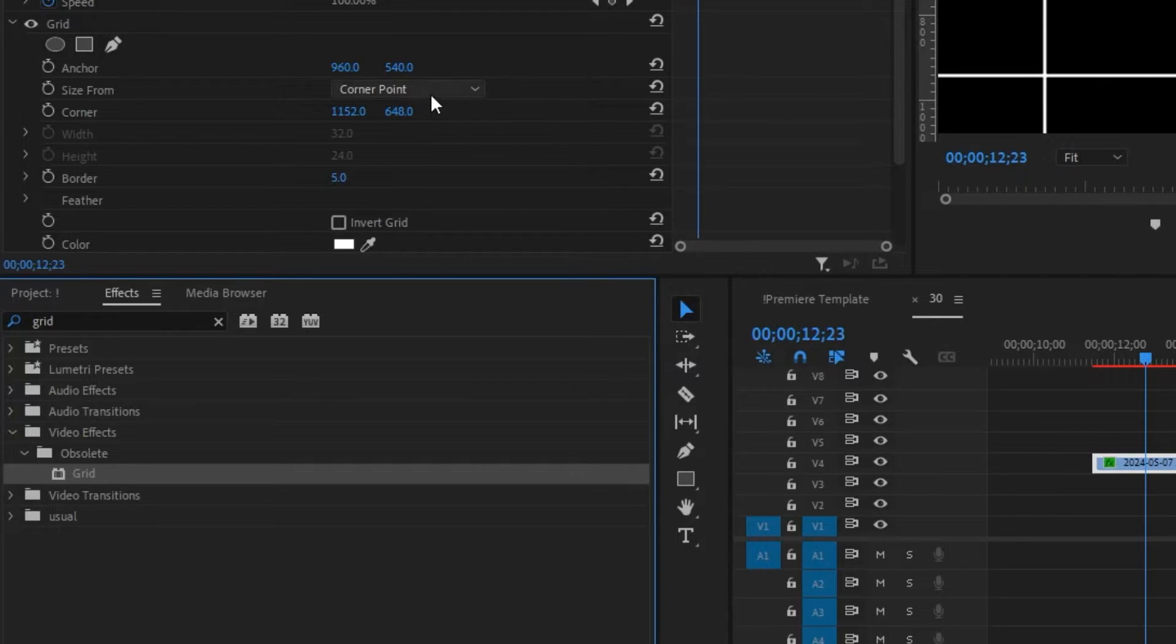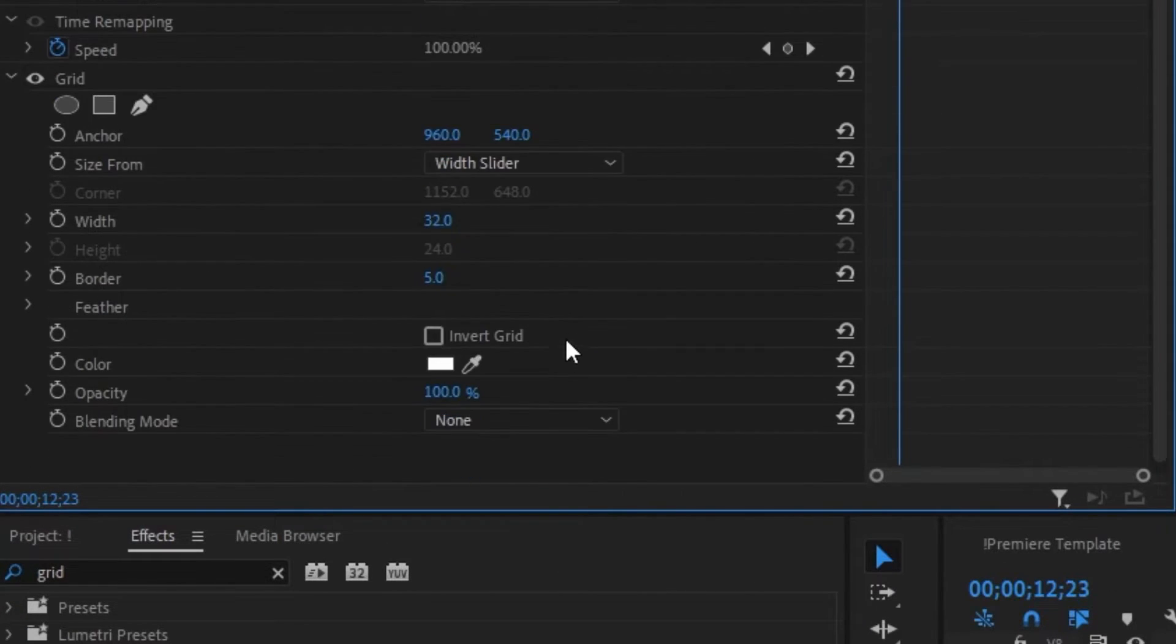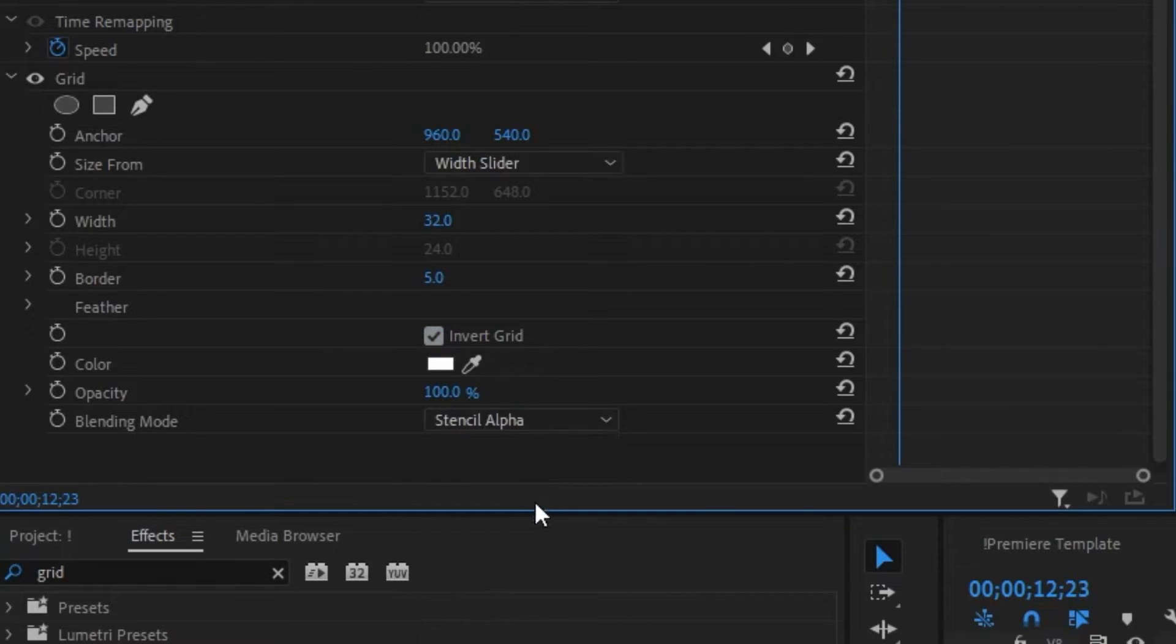Change the size form to width slider, invert the grid, and change the blending mode to stencil alpha.